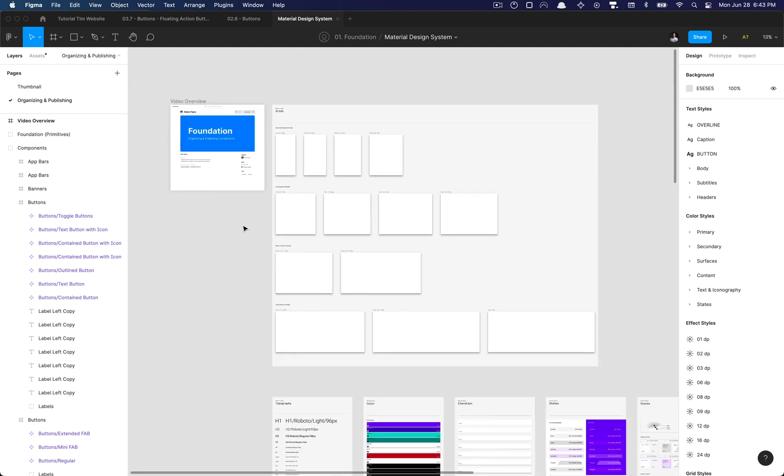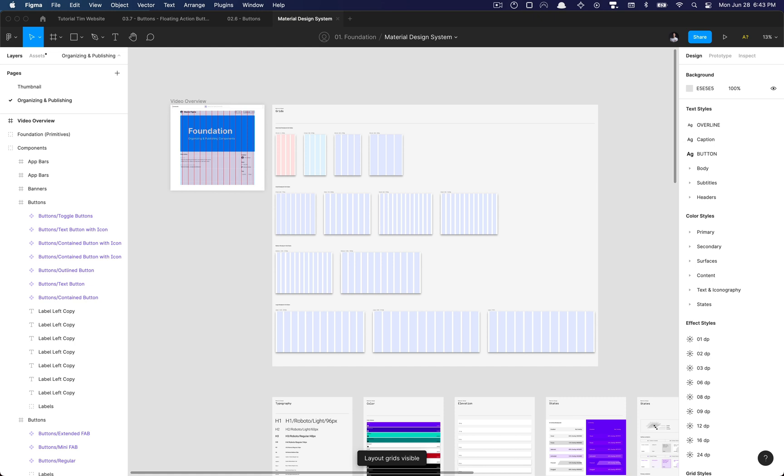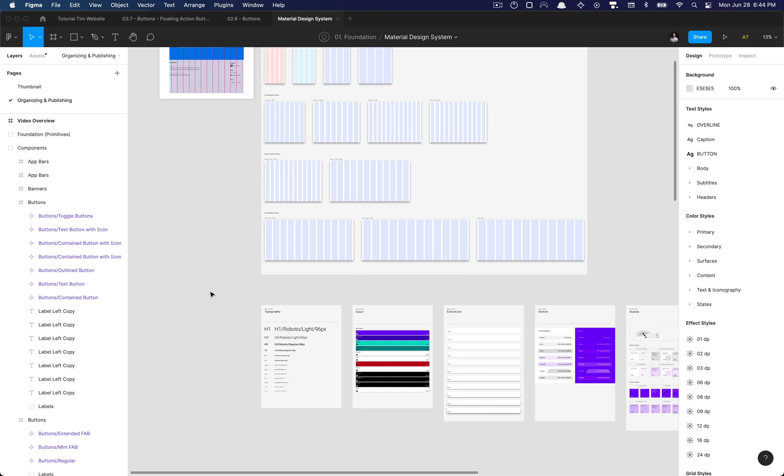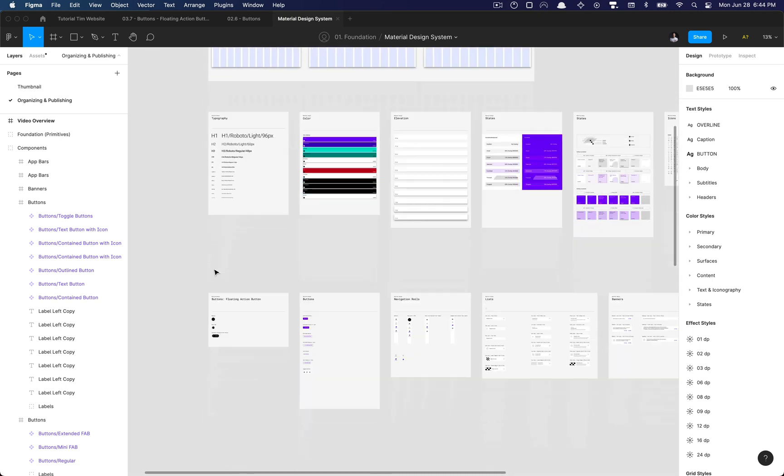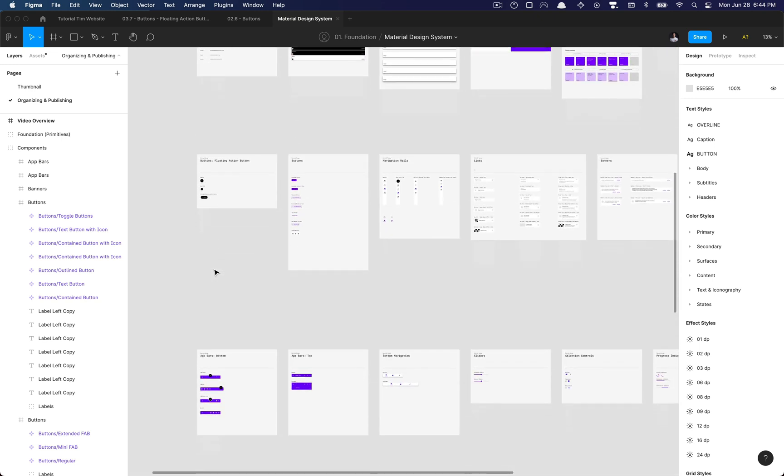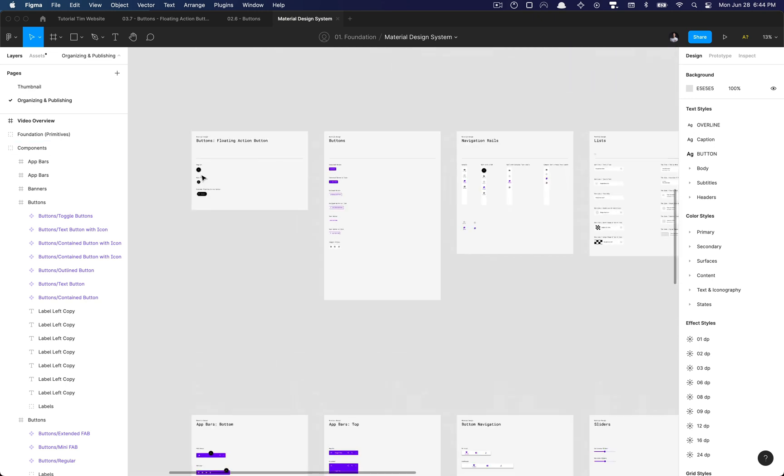So here in the description you can duplicate this Figma file, which I'll have as a link. And basically what this file is, is the foundation to us adding in auto layout where components need auto layout.